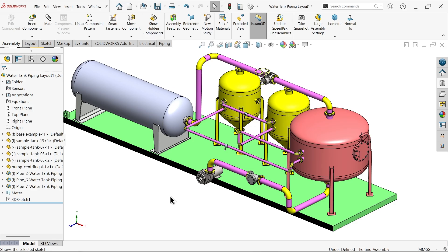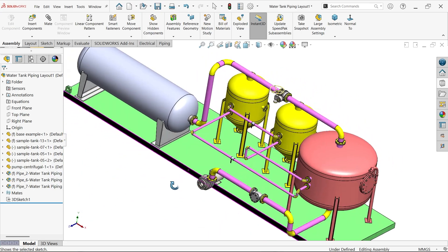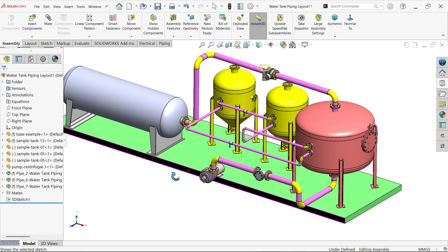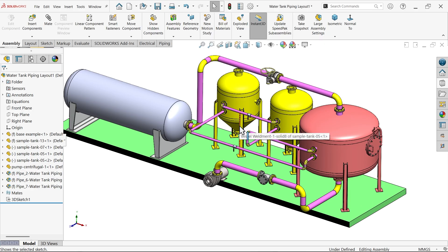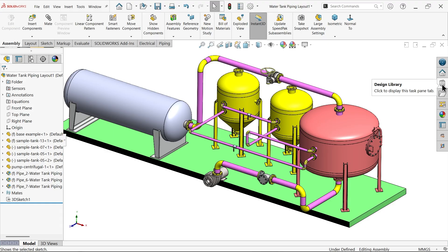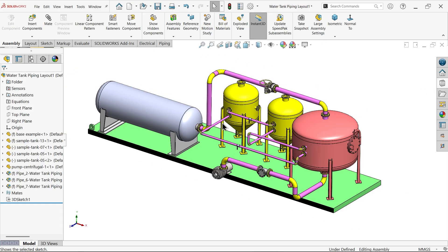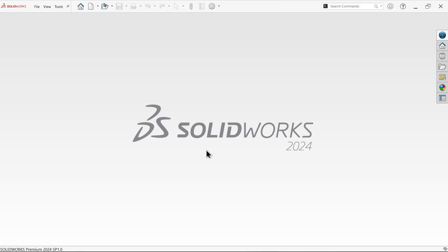In this tutorial we will create a water tank with pipe routing assembly with the help of the routing module in SOLIDWORKS. We will create each and every part just by drag and drop to create this assembly. This is a very beautiful module in SOLIDWORKS - the pipe routing module.